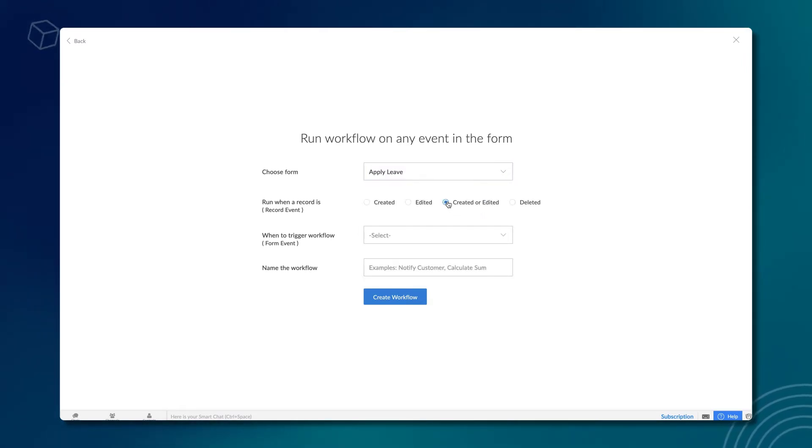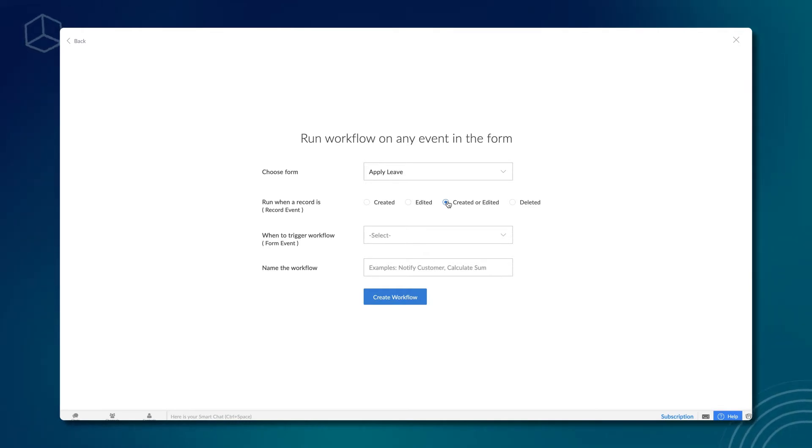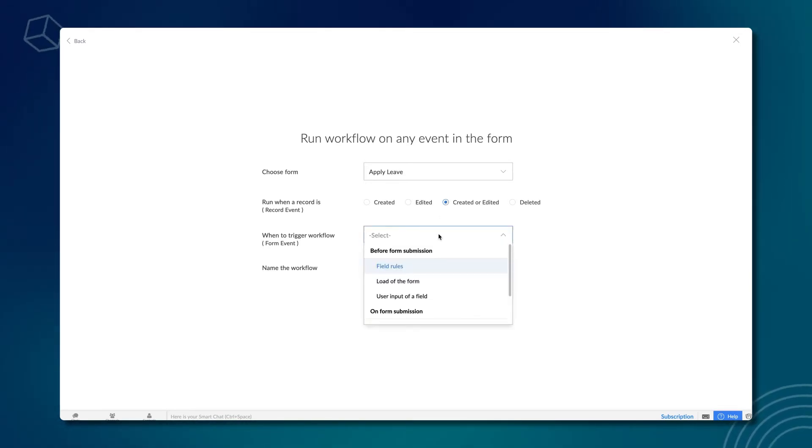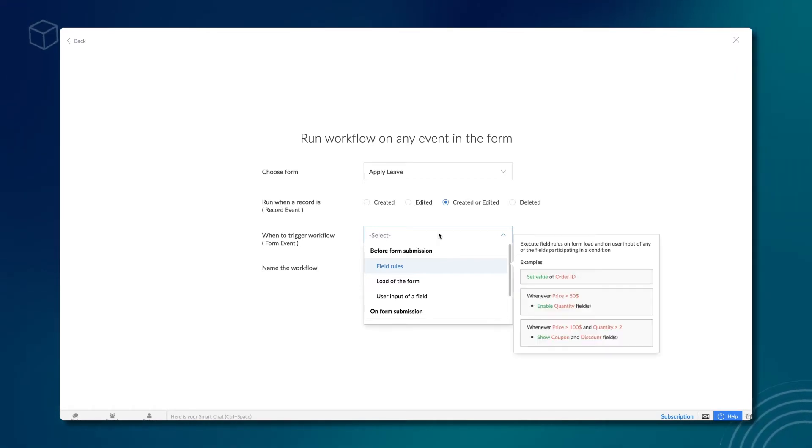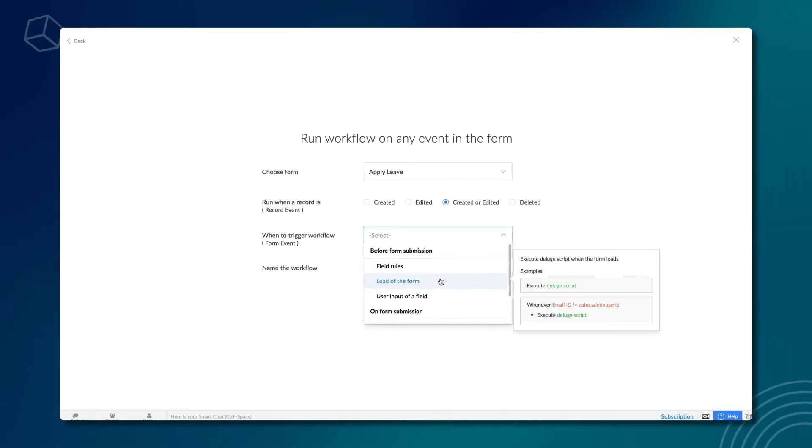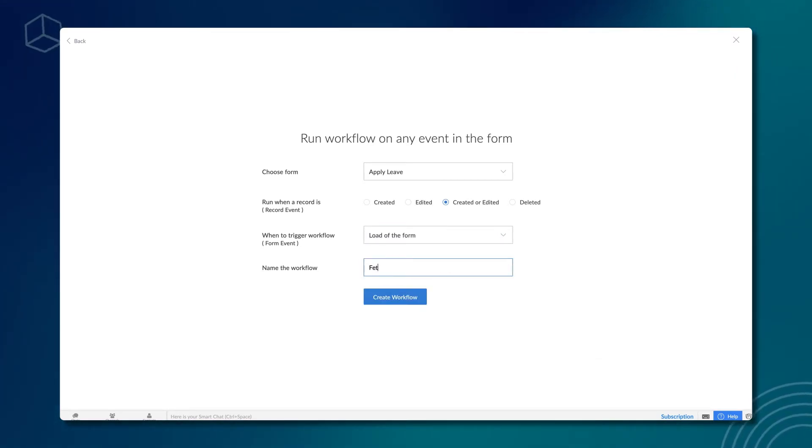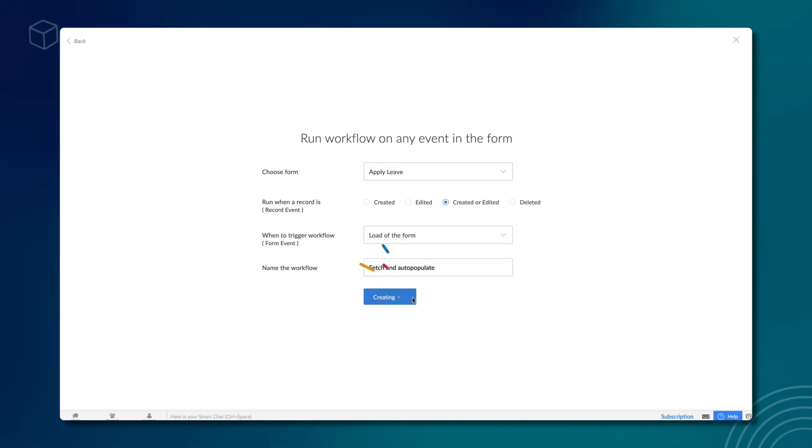Select created or edited as the record event since we want the values to be populated on both events. Our requirement is to fetch and populate values when the form loads. So, choose load of the form. Give a name and click create workflow.